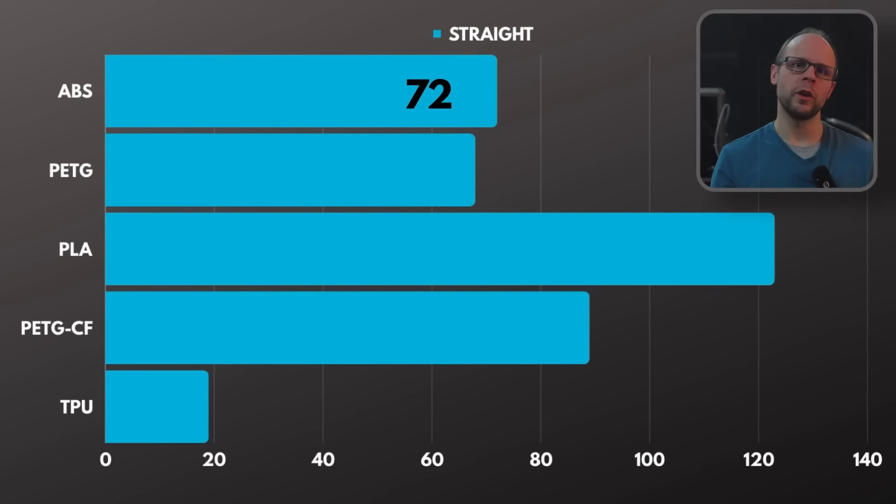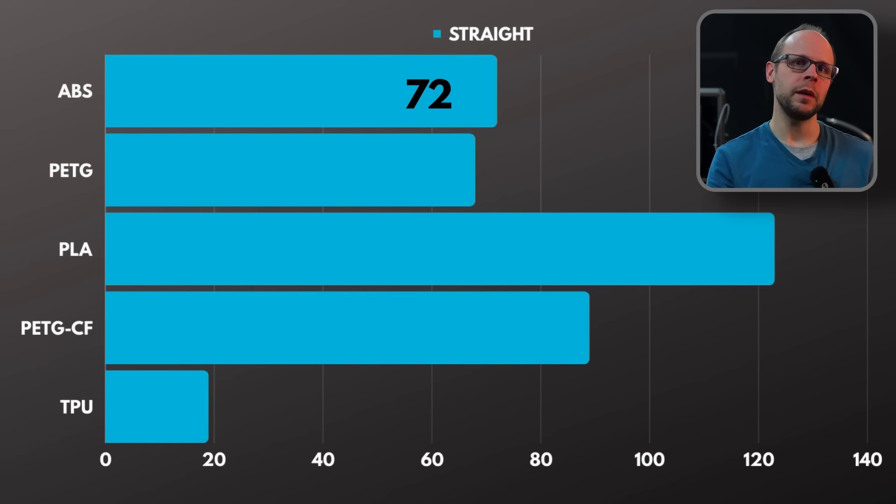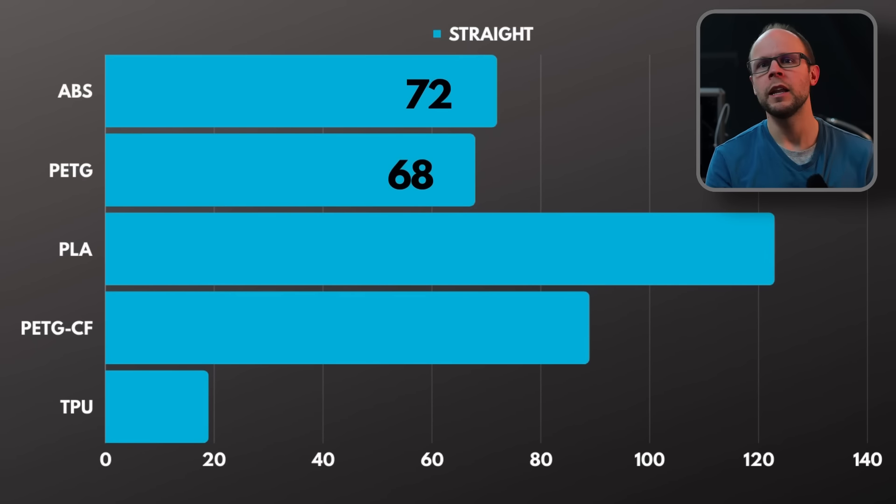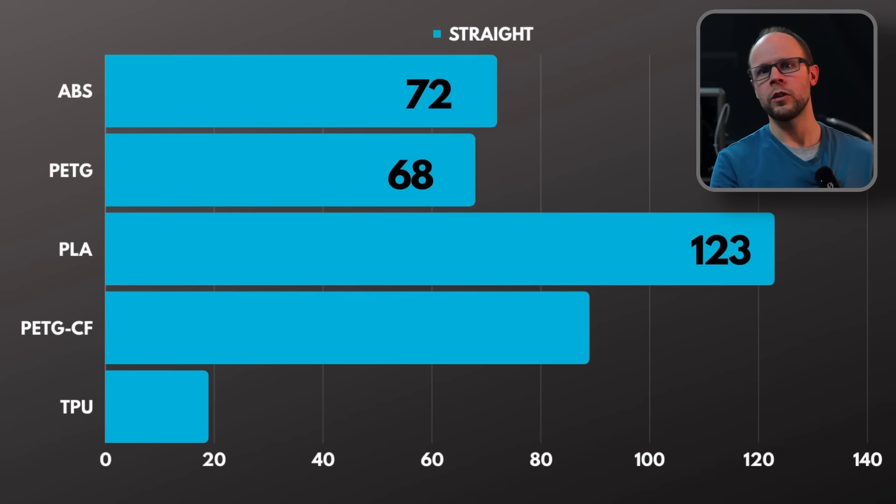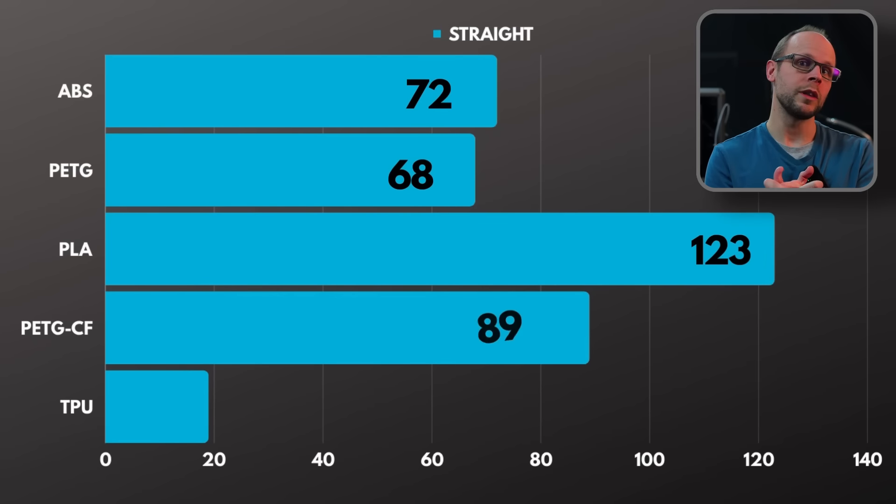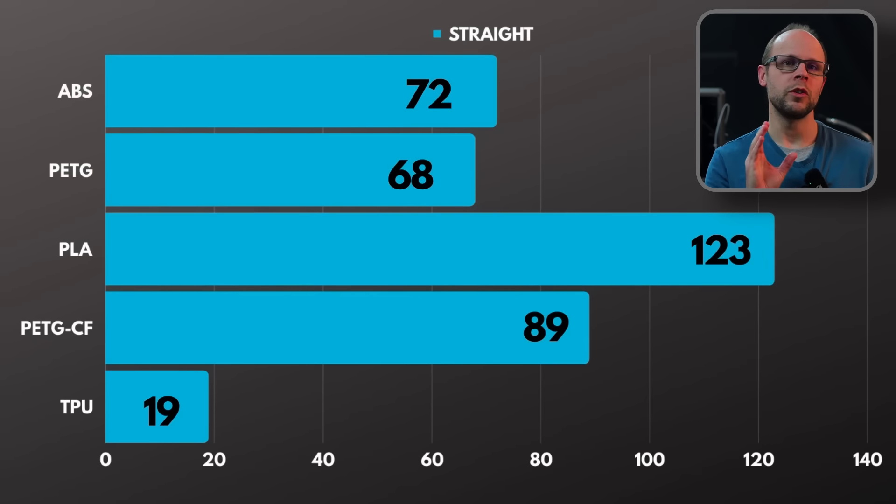For the straight tube we had ABS with 72 grams, PETG with 68, PLA with 123, PETG carbon fiber with 89, and TPU with only 19 grams.